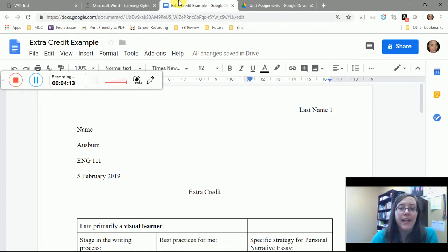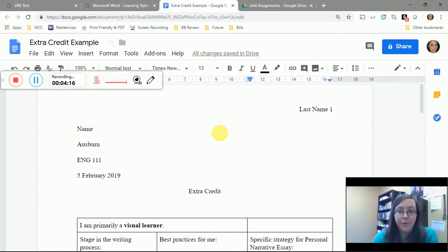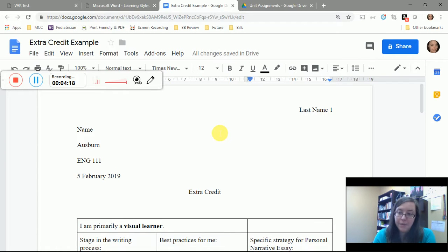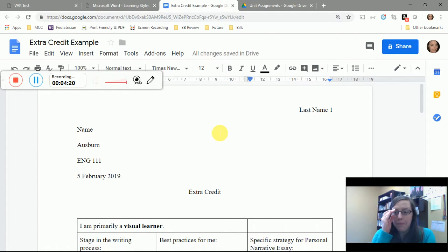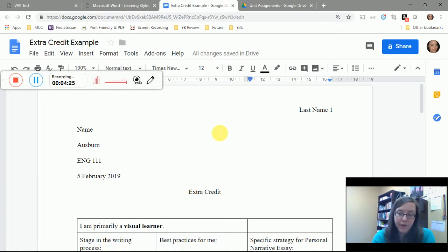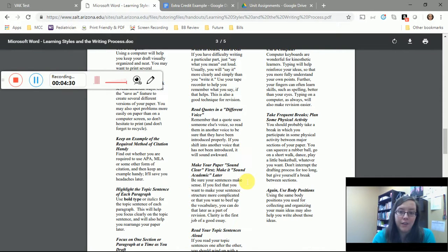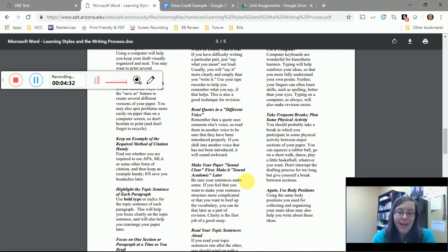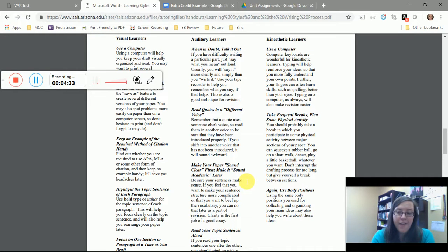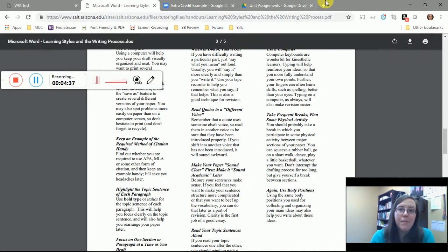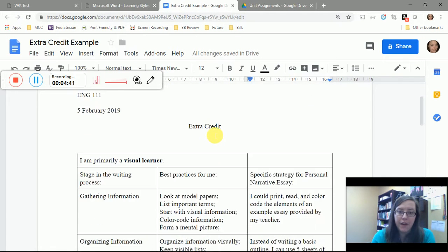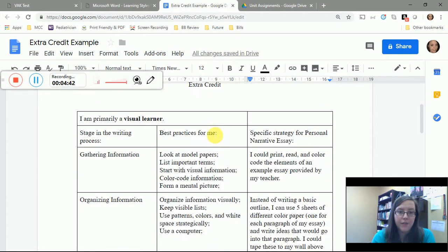The document you look at here is really general. You know, it could be for any writing, any experiment, any educational assignment. But what about specifically for the paper that you're going to write in this class?